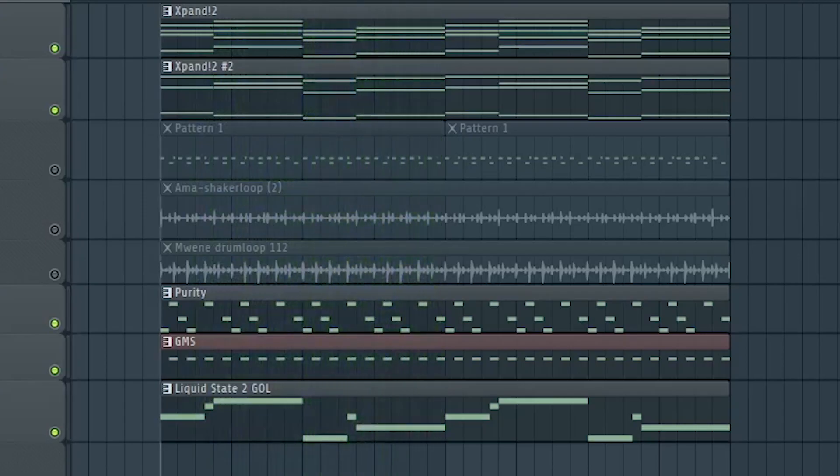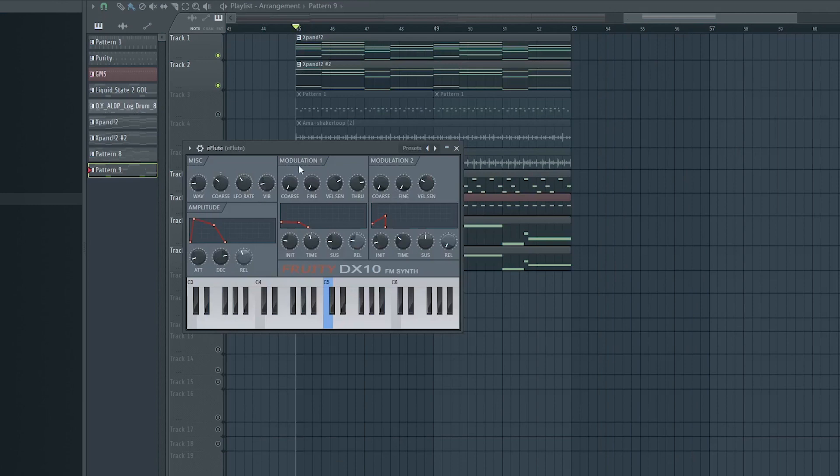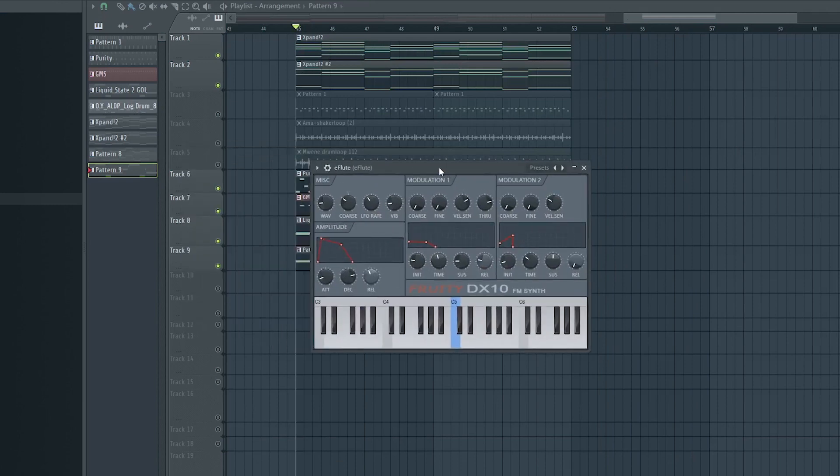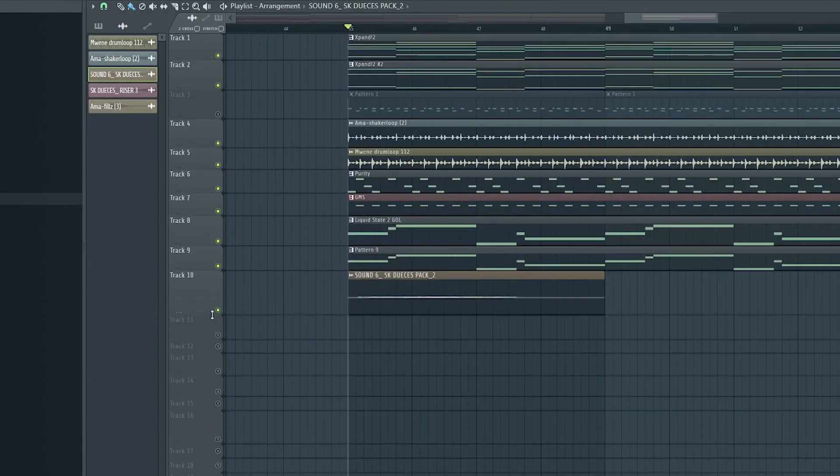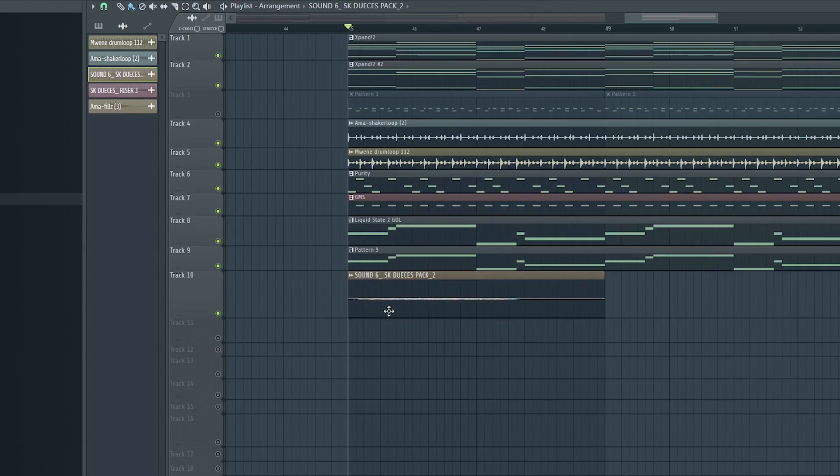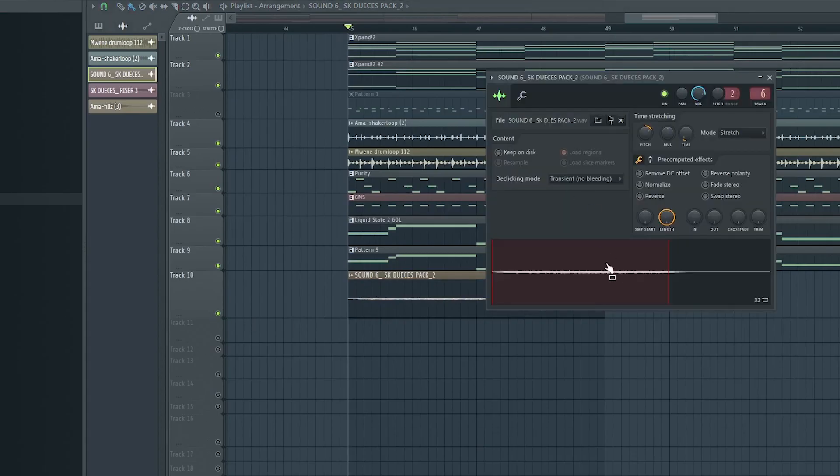And I then went on to layer it with the sub bass, the E Flute from Fruity DX10. Added this sound effect as a texture to support the melody.